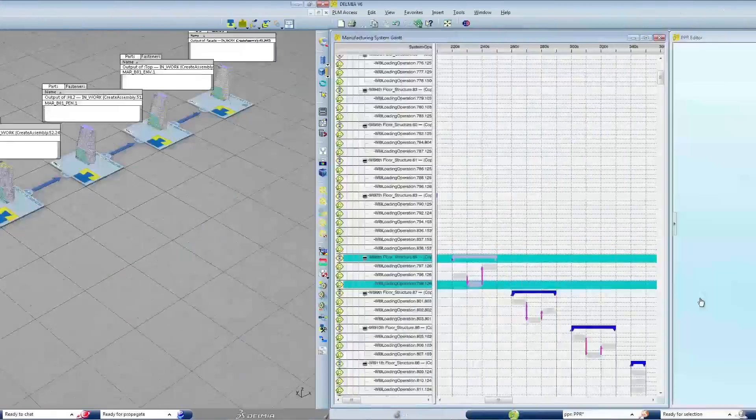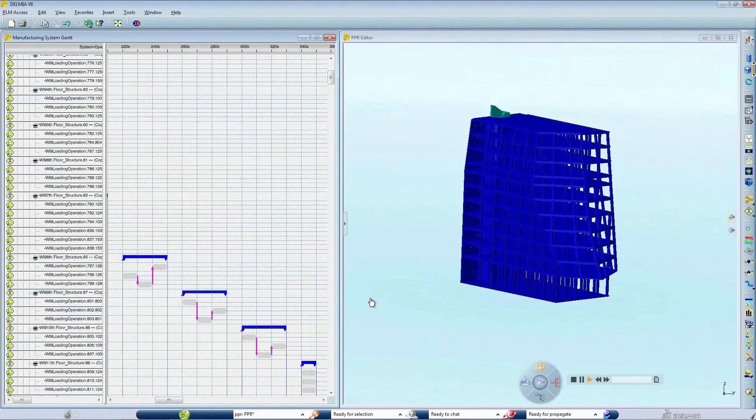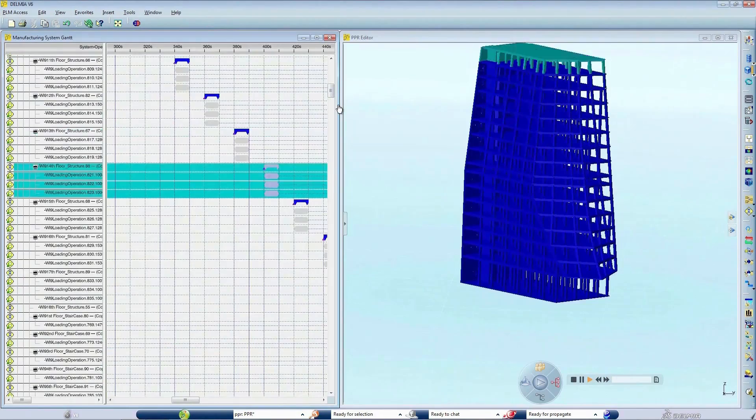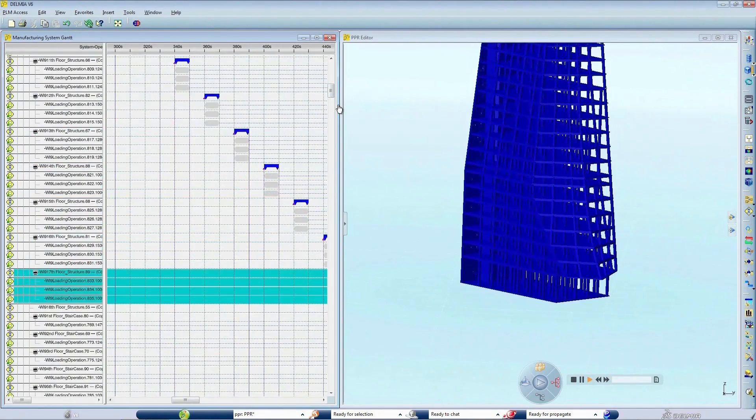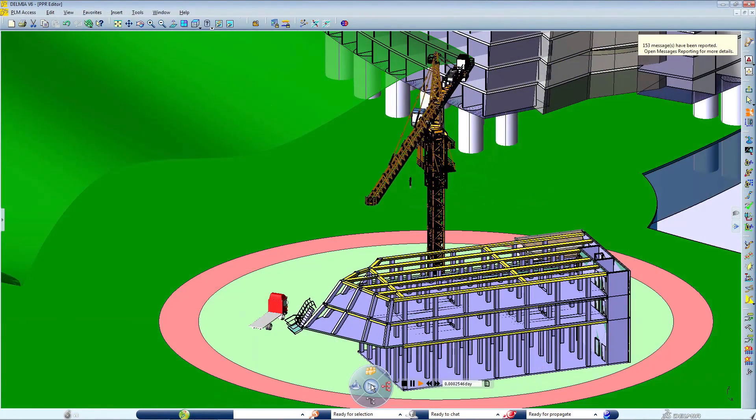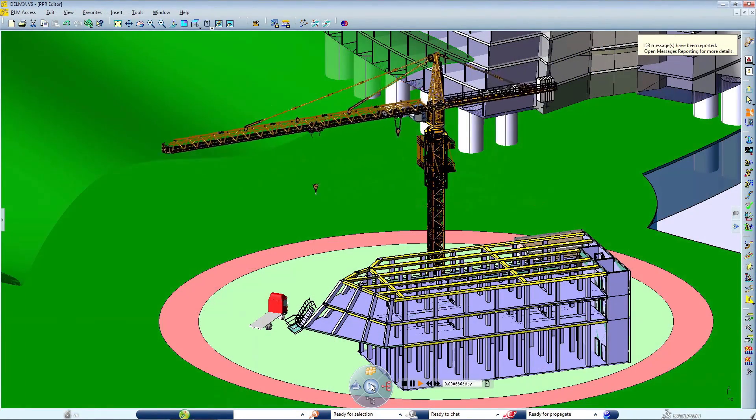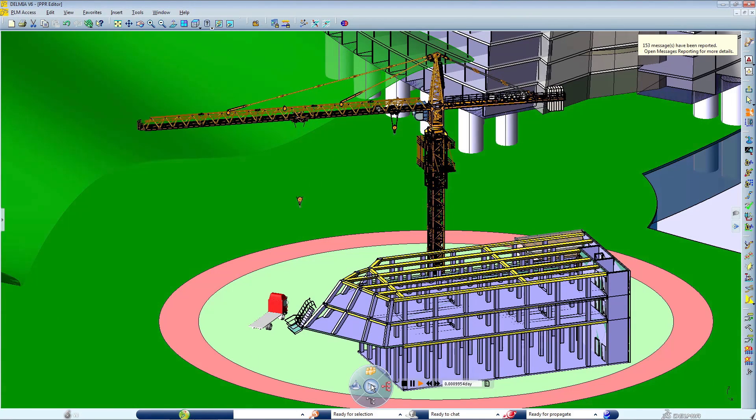4D simulation enables construction planners to optimize project schedules, resources, and labor by simulating systems and materials with relevant spatial information to detect logistical conflicts or inefficiencies.